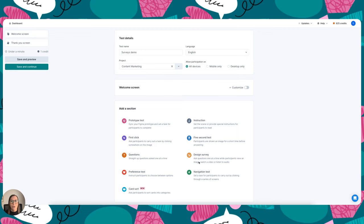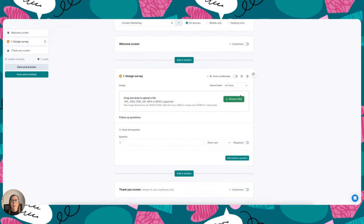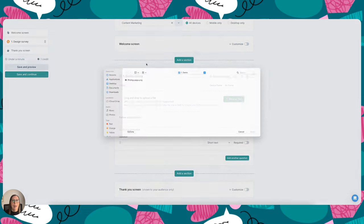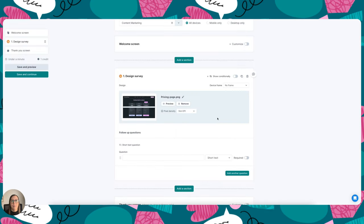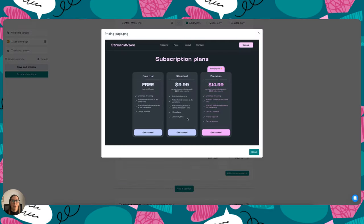So the first thing I'm going to do is select design survey from the options here, and then I can go ahead and add in my image, and if I wanted to I could preview this to make sure it's all looking okay.